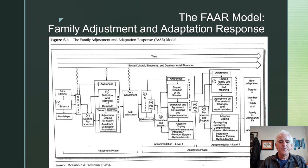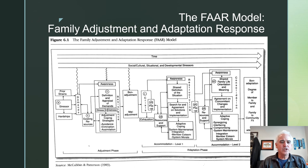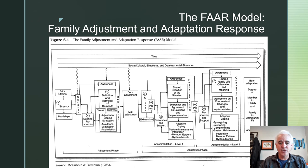If you look to the left, you've got the Adjustment Phase. At the top, you have a large arrow that goes across — that's Time. And then another arrow underneath that represents Sociocultural, Situational, and Developmental Stressors going through time as well. In the Adjustment Phase, you've got the Stressor and the Demands on the Family. This is something new to this model. And you've got the Resources, the Definition, and Adjustment. The Adjustment may be Bond Adjustment or Healthy Adjustment, or Maladjustment.